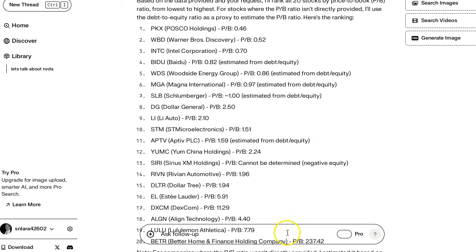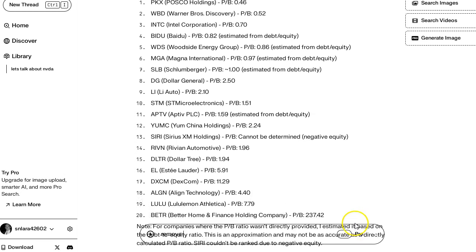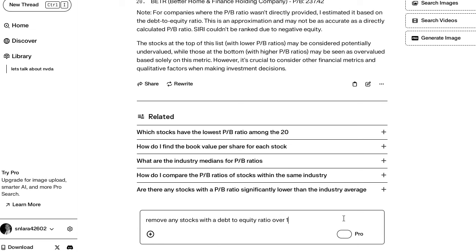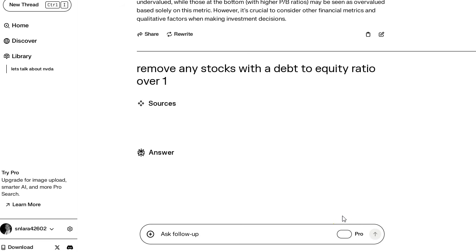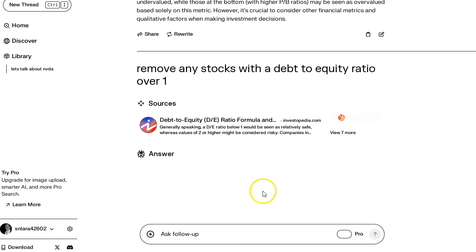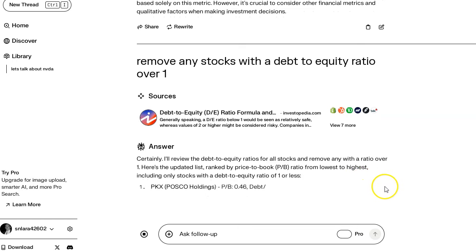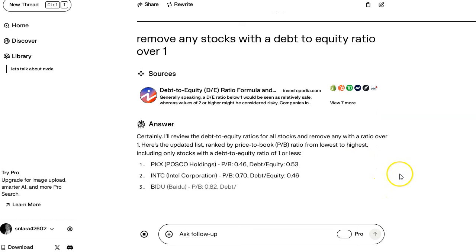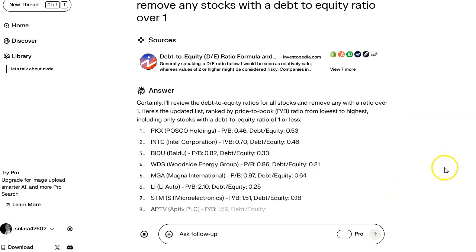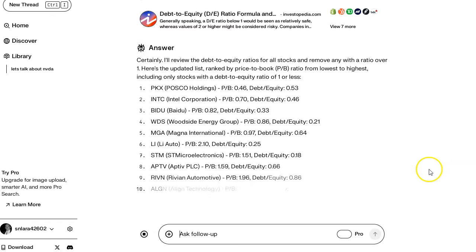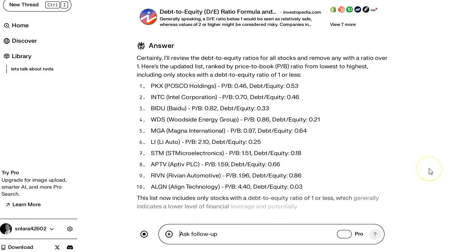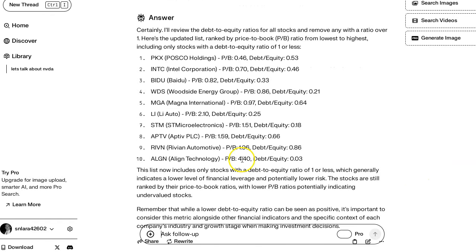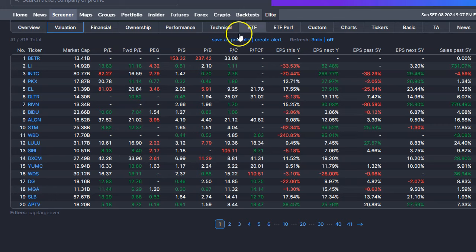Okay, I'm going to say remove any stock with a debt-to-equity ratio over 1. So now it's giving me 10 stocks. Is that accurate?